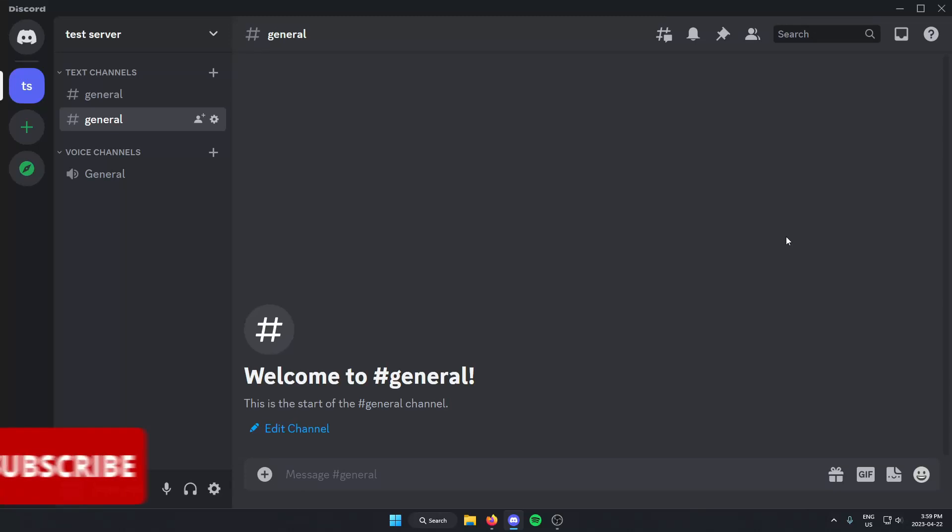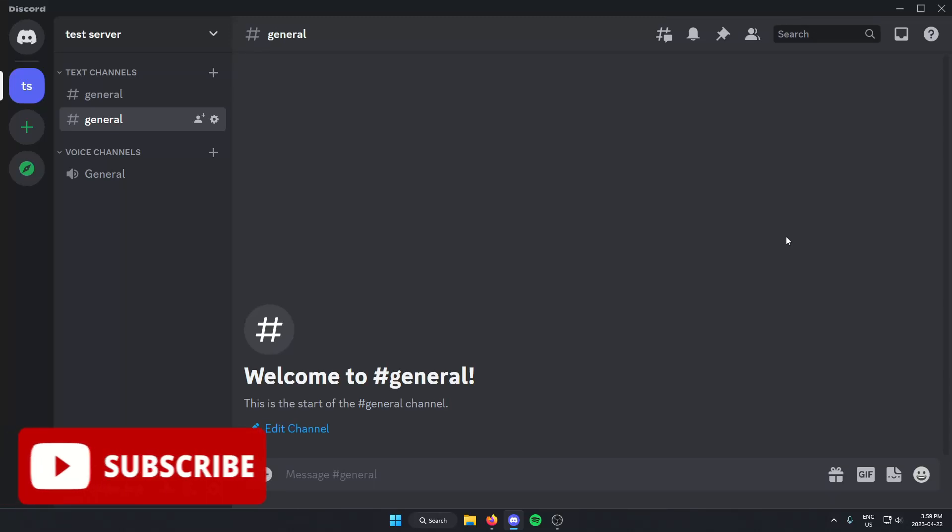Hey everyone, it's HelperJoel here. In this video, I'm going to show you how to disable the Discord soundboard in your Discord server.